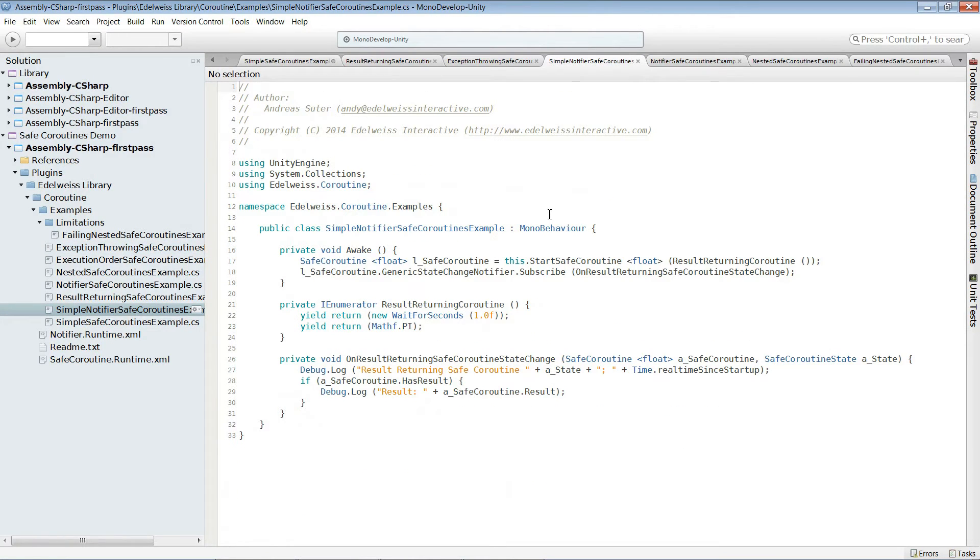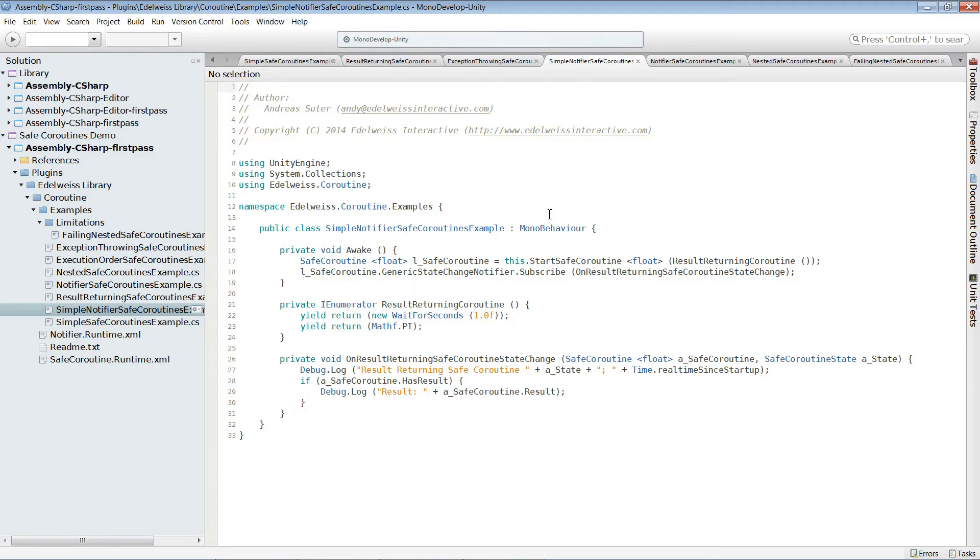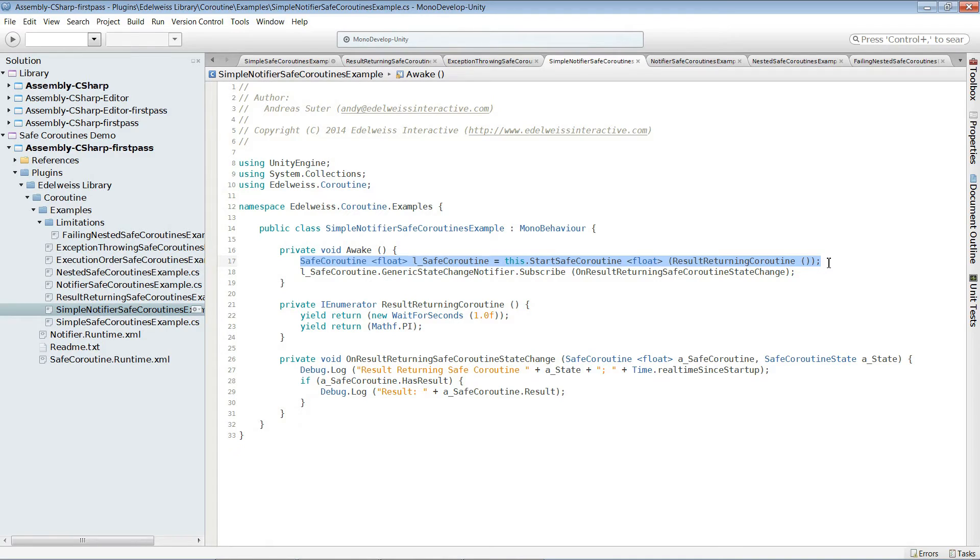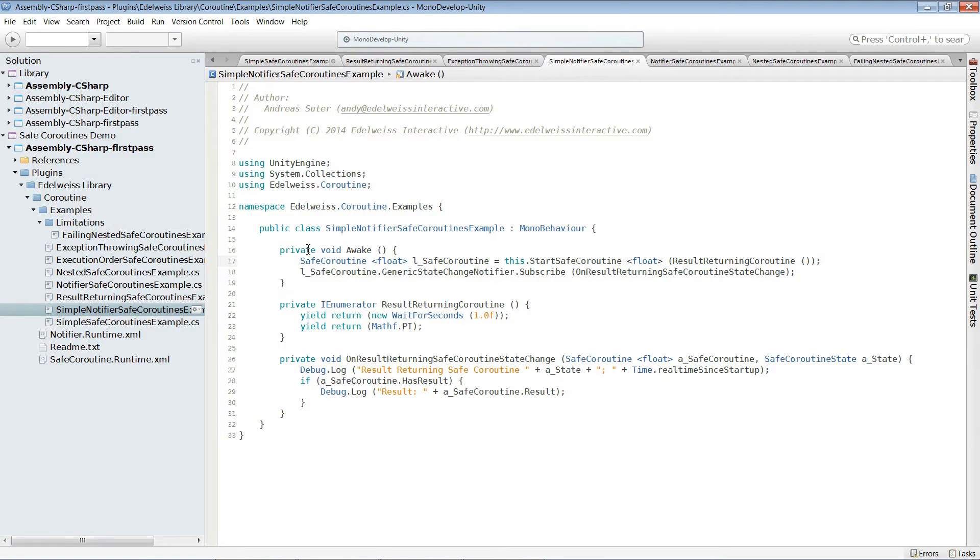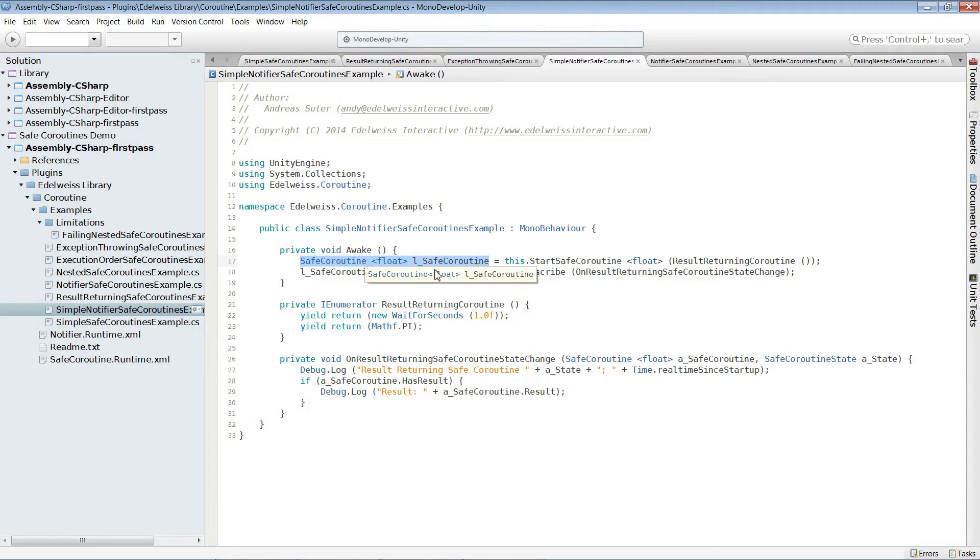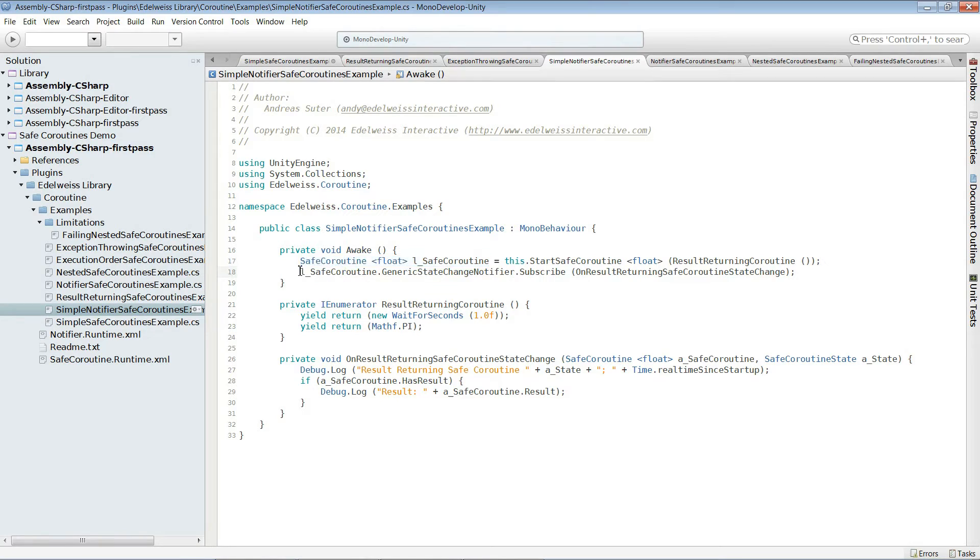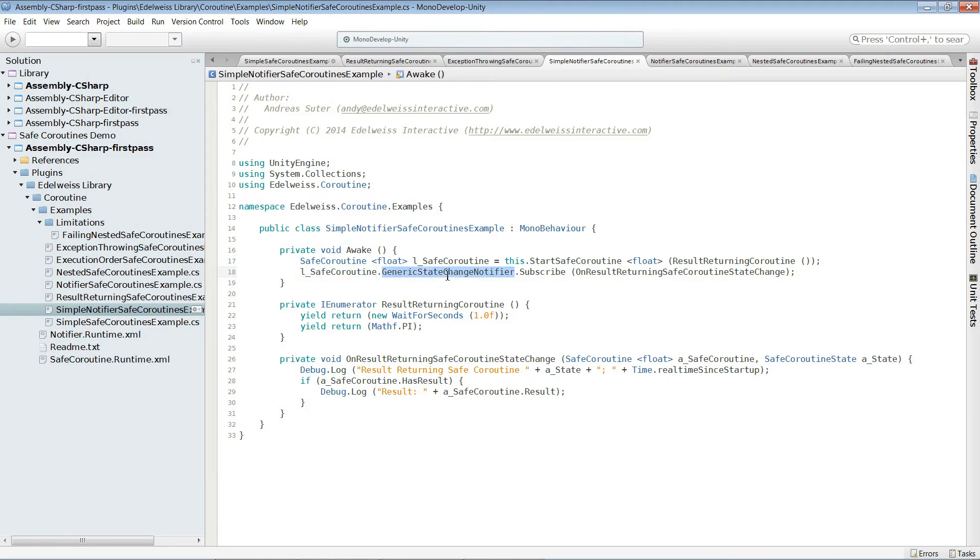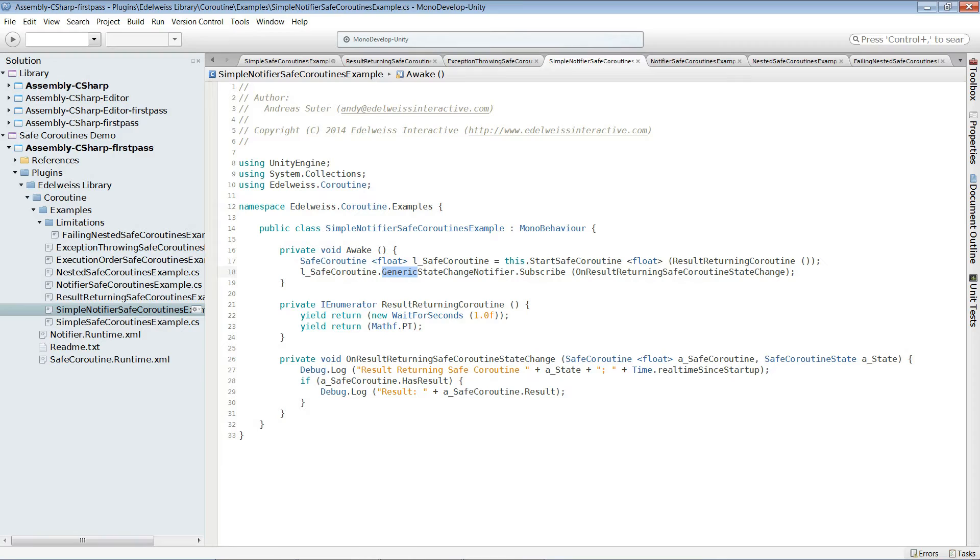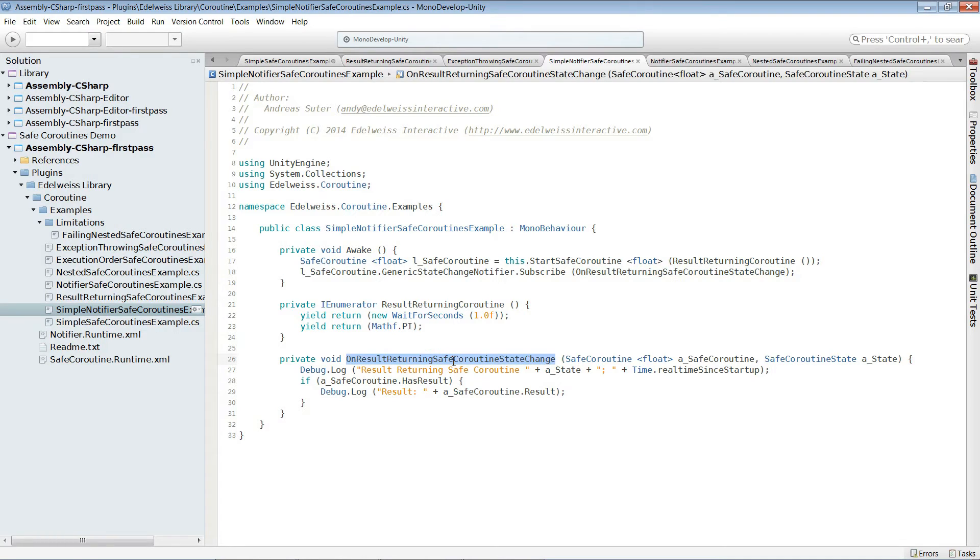Next one is notification. As I said earlier we also have the possibility to subscribe to state change notifications. We create the safe coroutine as we did it before. We are not using this time an instance variable but a local variable, because we don't need to keep track of it because at the end we can get it as an argument when we subscribe. So when we subscribe, we call the reference and then generic state change notifier. Generic is only needed for generic safe coroutines. And we subscribe this method which is the one down here.